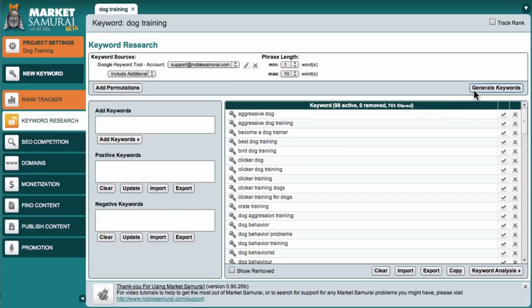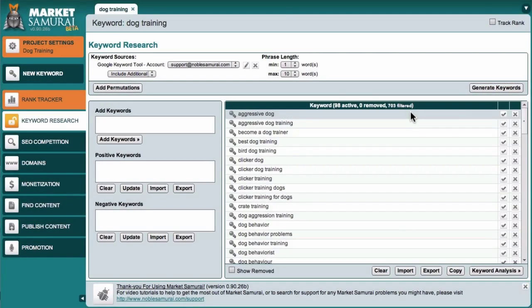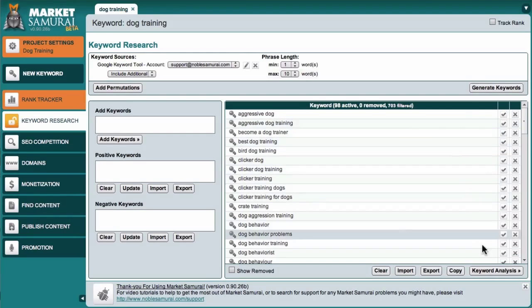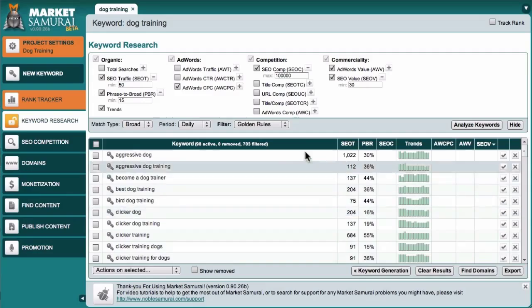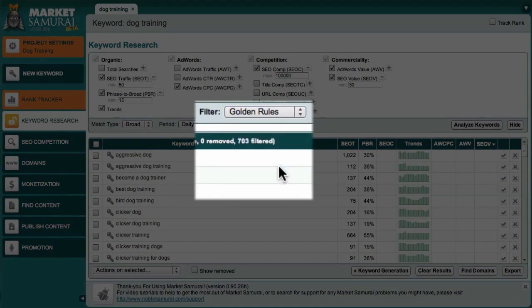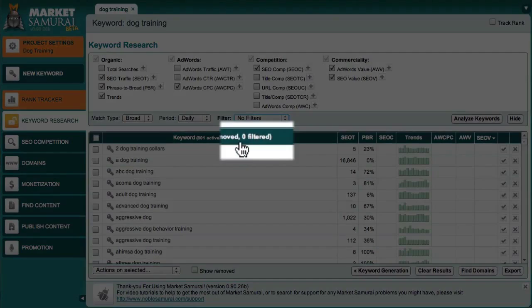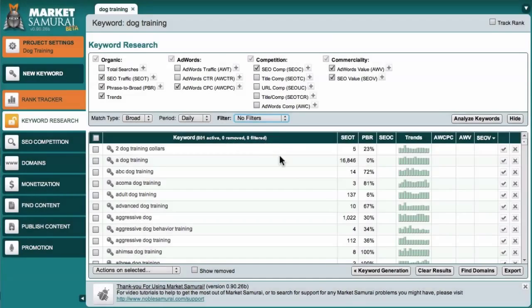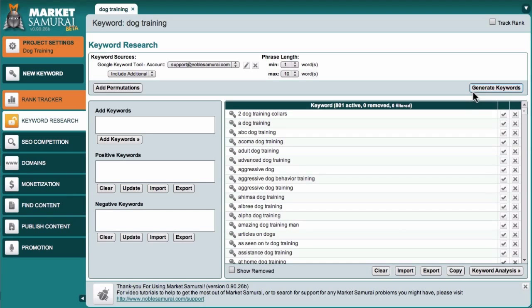By default, Market Samurai will apply the golden rules filter. For this tutorial, however, I'm going to turn off this default filter so that we can look at each of the filter settings in greater detail. In order to turn off the golden rules filter, I first have to come down here and click the keyword analysis button. Then, I'm going to click on the filter drop down box and select no filters. Finally, I'll click the keyword generation button to return to my list of keywords.